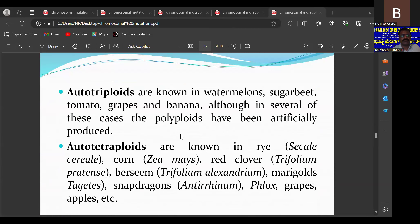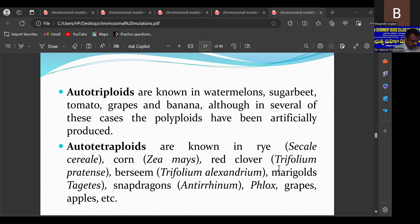Most of our familiar plants are autotriploids — watermelon, sugar beet, grapes, and banana. Examples of autopolyploids include rye, corn (Zea mays), red clover (Trifolium pretense), Trifolium alexandrium, marigold, dragon grapes, and apples.